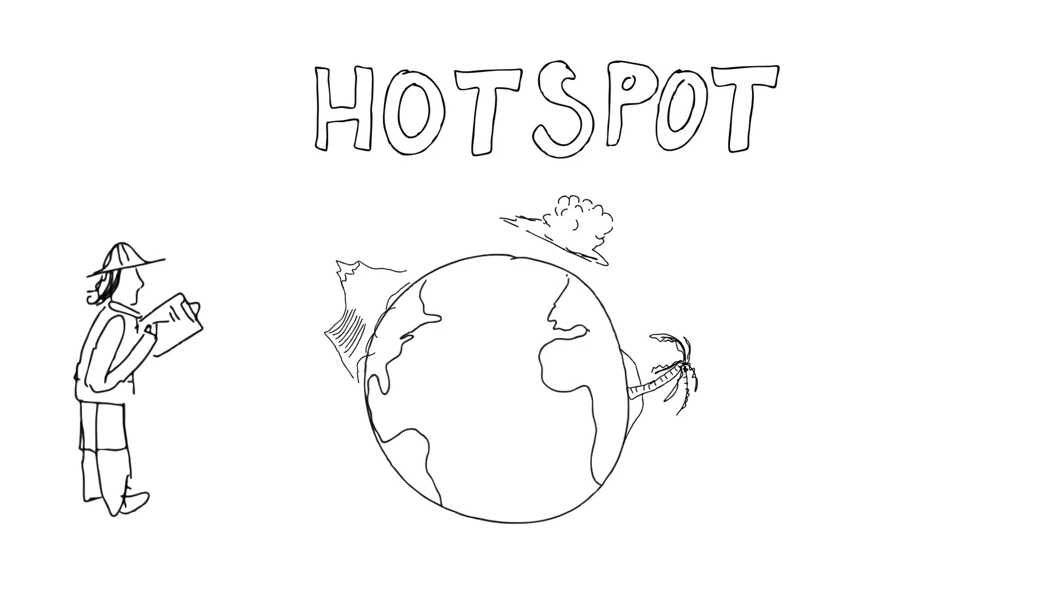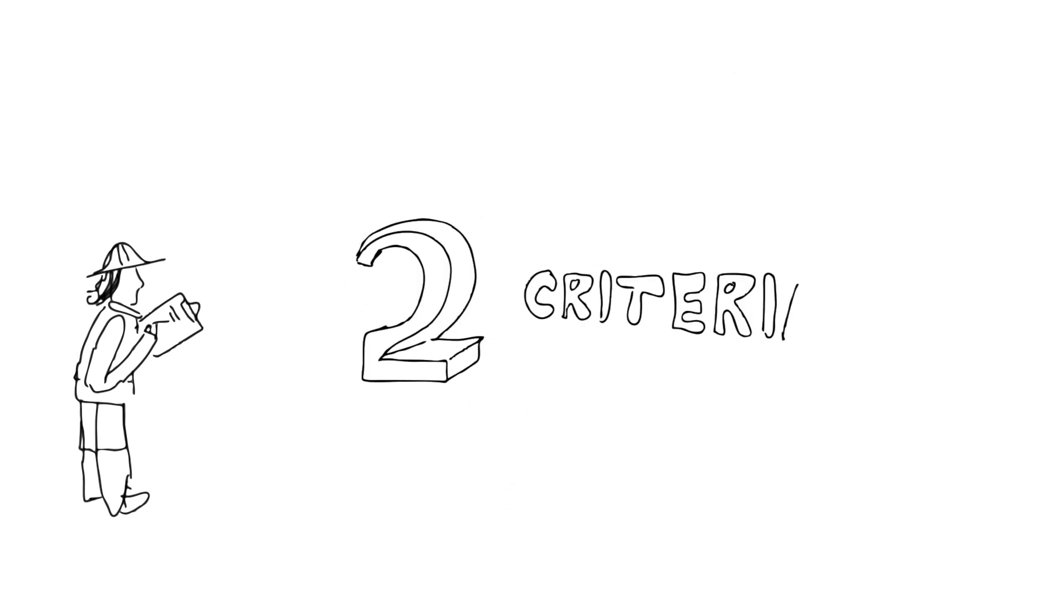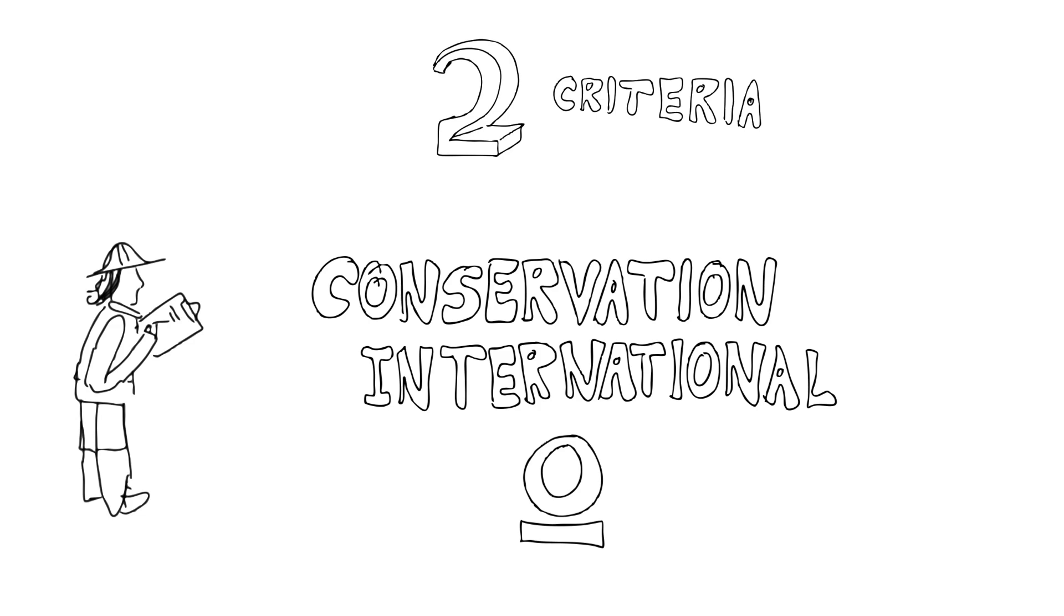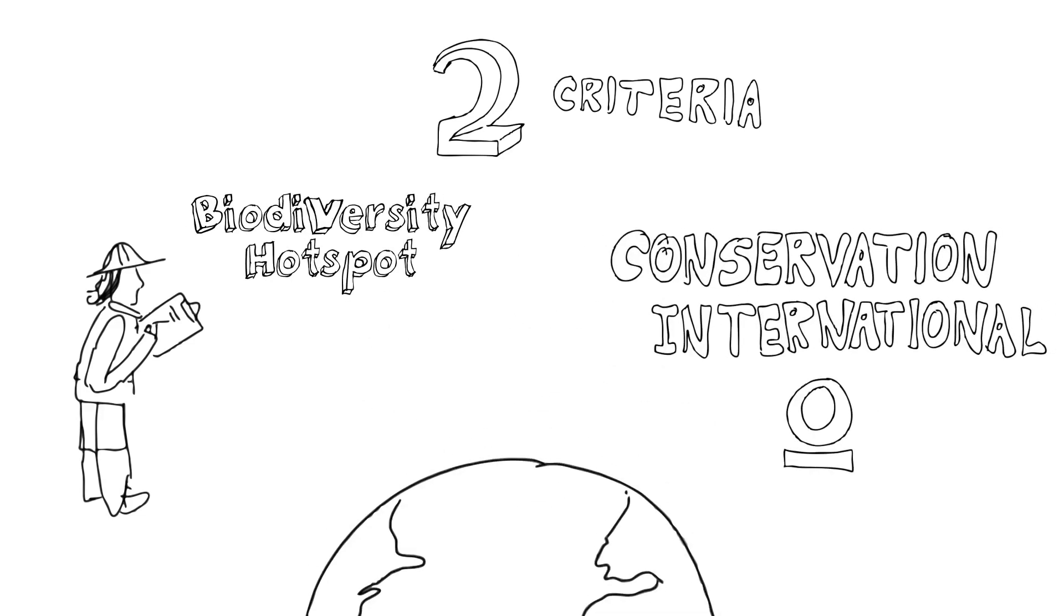Scientists who looked at this problem decided eventually that there really were two main criteria that were going to lead to what Conservation International now recognizes as a biodiversity hotspot.